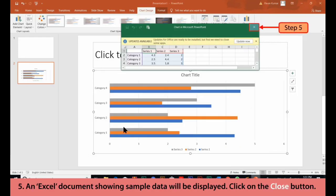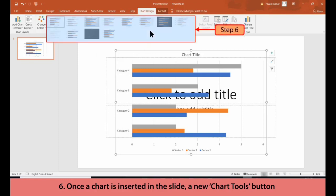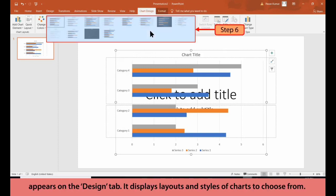5. An Excel document showing sample data will be displayed. 6. Click on the Close button. Once a chart is inserted in the slide, a new Chart Tools button appears on the Design tab. It displays layout and styles of charts to choose from.